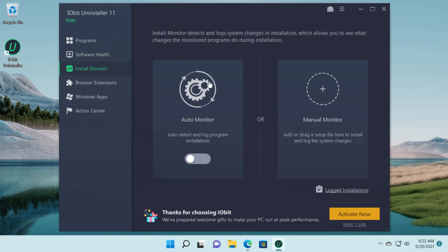We also have install monitor. Install monitor detects and logs system changes in installation which allows you to see what changes the monitored program does during installation. So I think this is also useful.